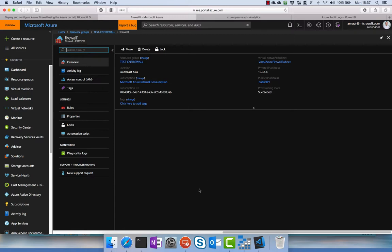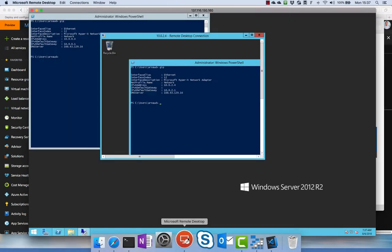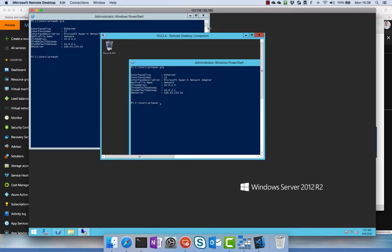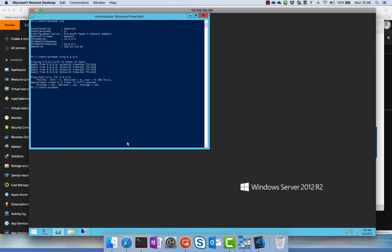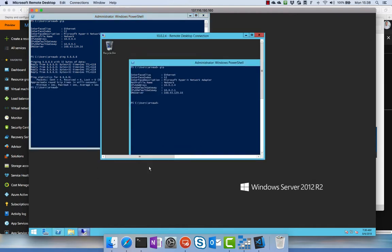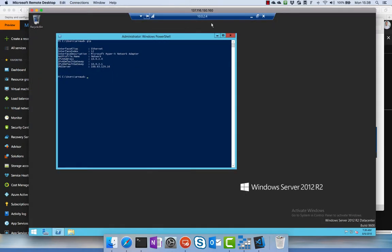So let's go to our environment. Now we see that I am on the jump box here, and on the jump box on 10.0.0.4 I can do any type of communication. I can ping 8.8.8.8, that's the outbound communication by default. I can connect via remote desktop to 10.0.2.4.